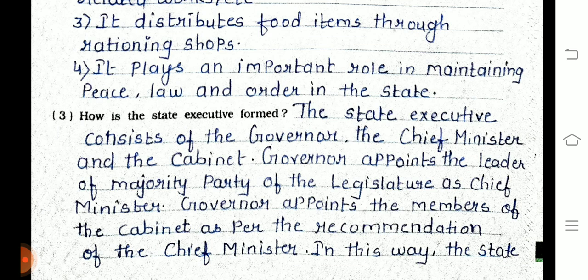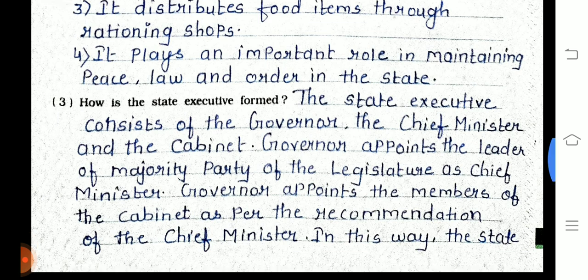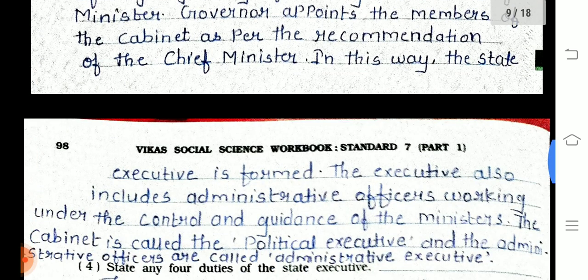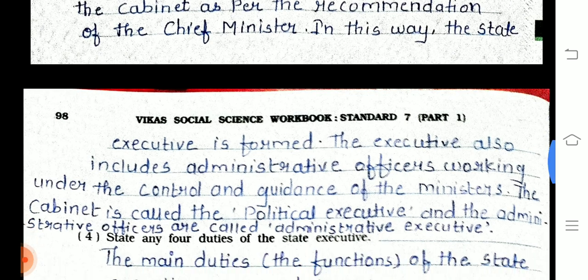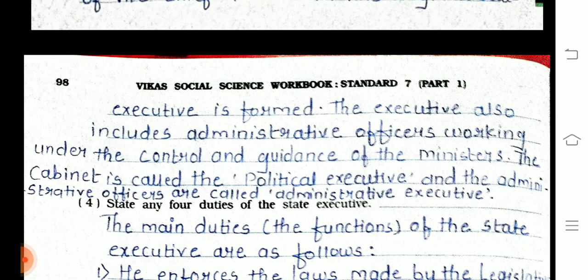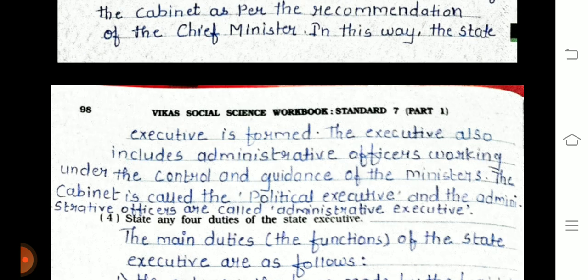Question 6, part 3: How is a state executive formed? The state executive consists of the governor, the chief minister, and the cabinet. The governor appoints the leader of the majority party of the legislature as chief minister. The governor appoints cabinet members as per the recommendation of the chief minister. The executive also includes administrative officers working under the control and guidance of the ministers.